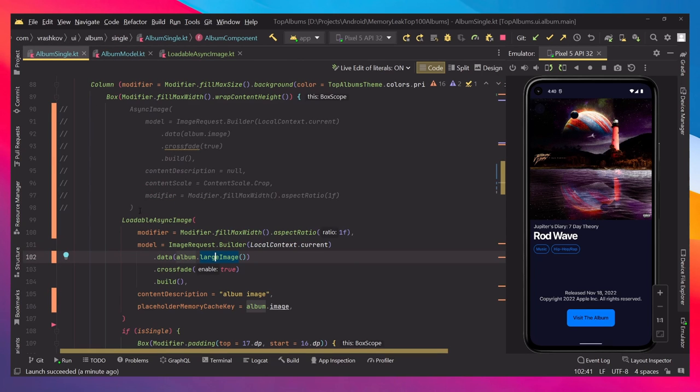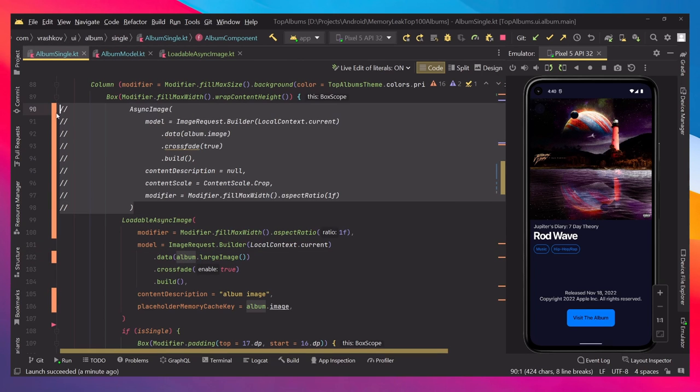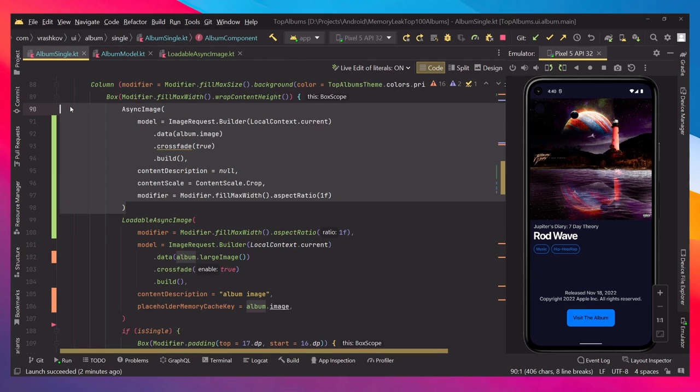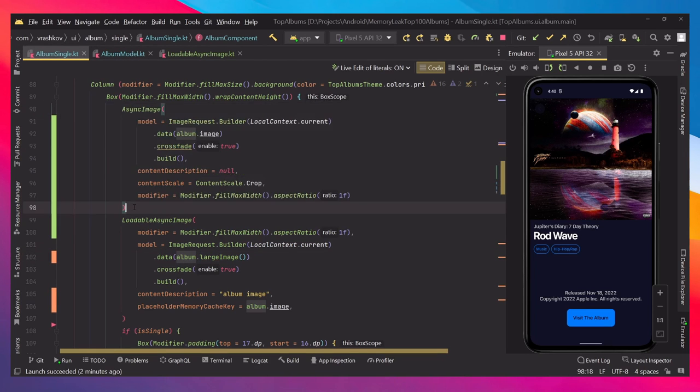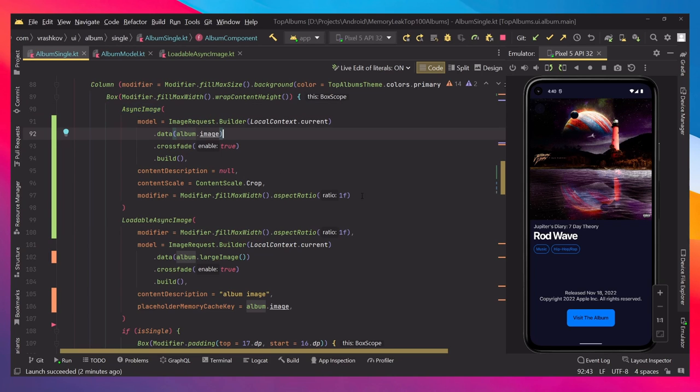Now when we usually use Coil, we have something like this: AsyncImage and we're just passing the image and that's it. Nothing special, we're setting up the size and maybe some extra functions over here, but that's all.